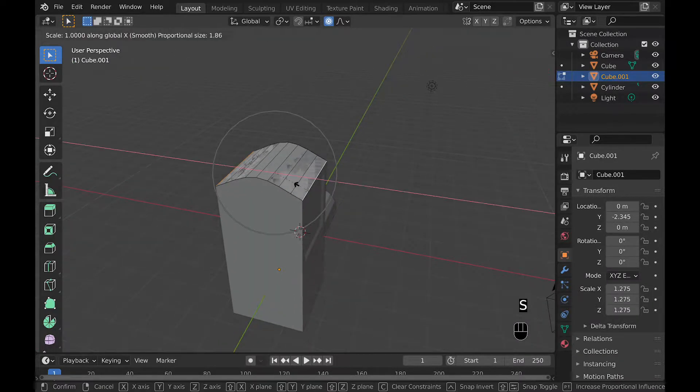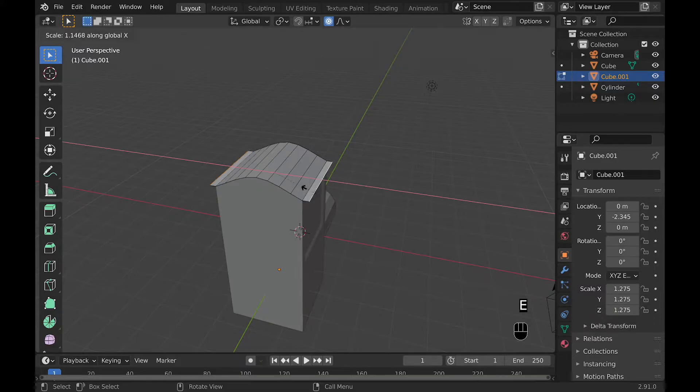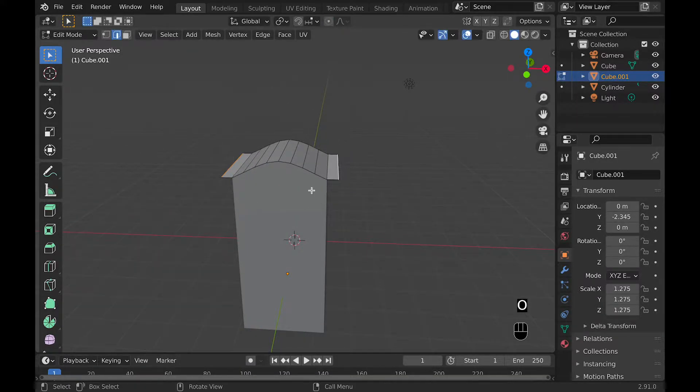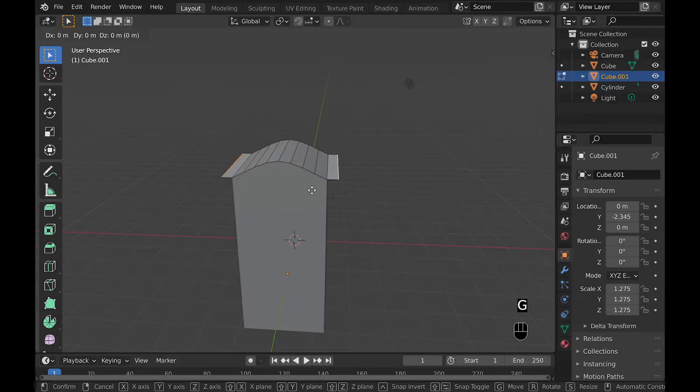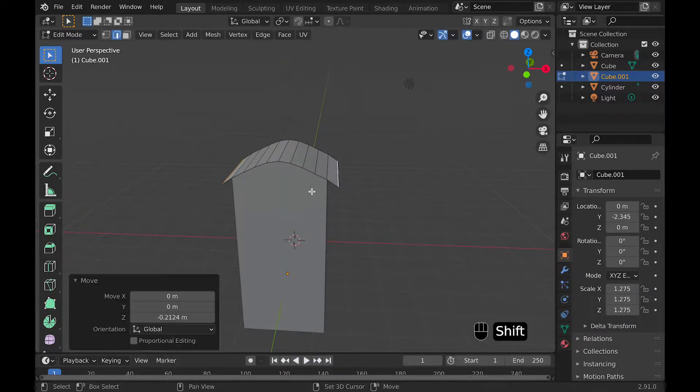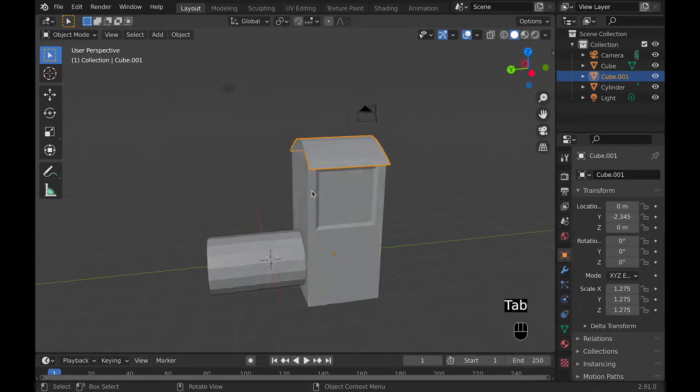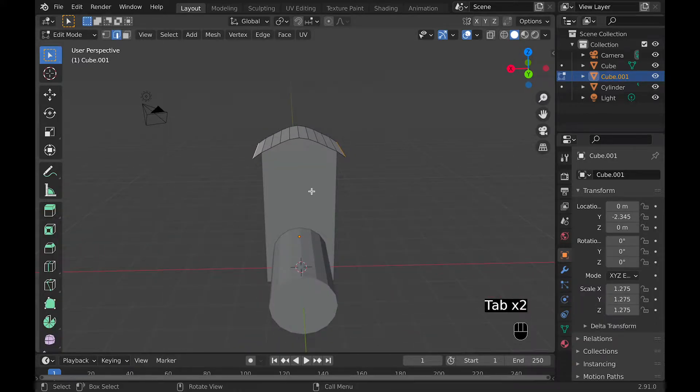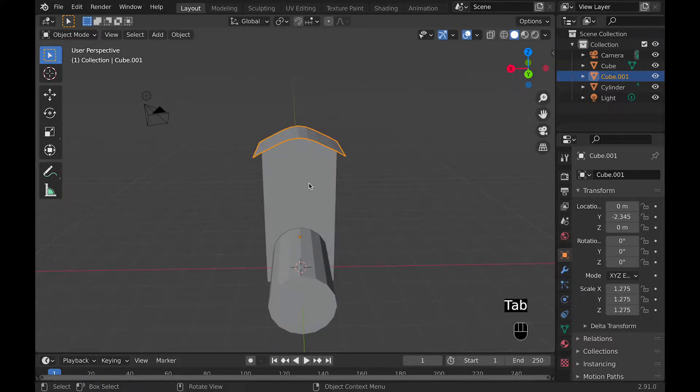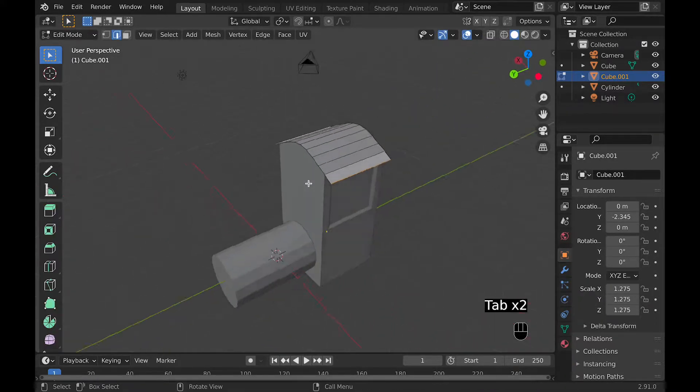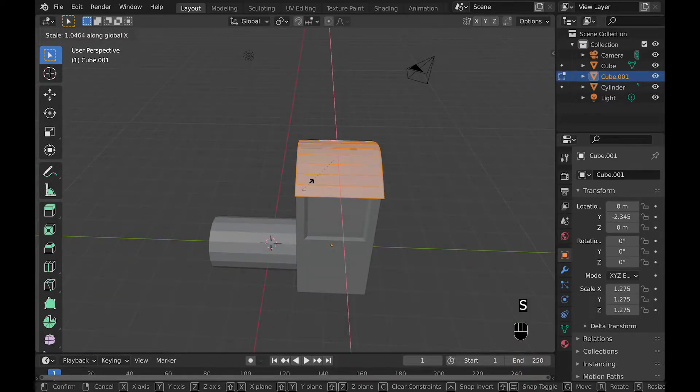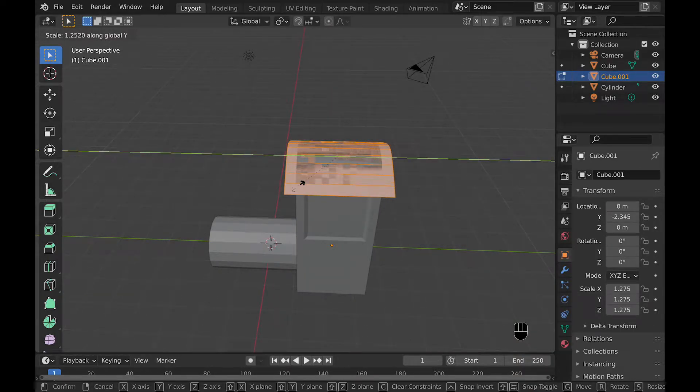Now that they're in a different object, we can select the two sides and extrude and scale them along that X axis. Then that they're out a little ways, we can move them down along the Z axis so that it continues making more of a roof-like look. Then we can go back into it, select all of them and scale it along the Y axis to make it so that they overhang a little bit.